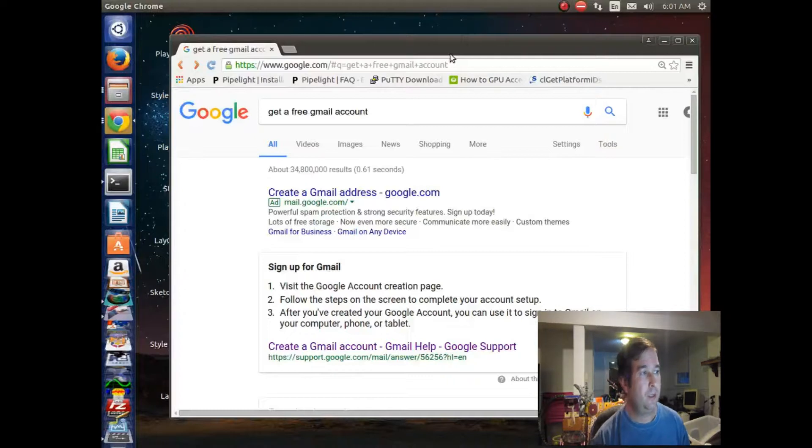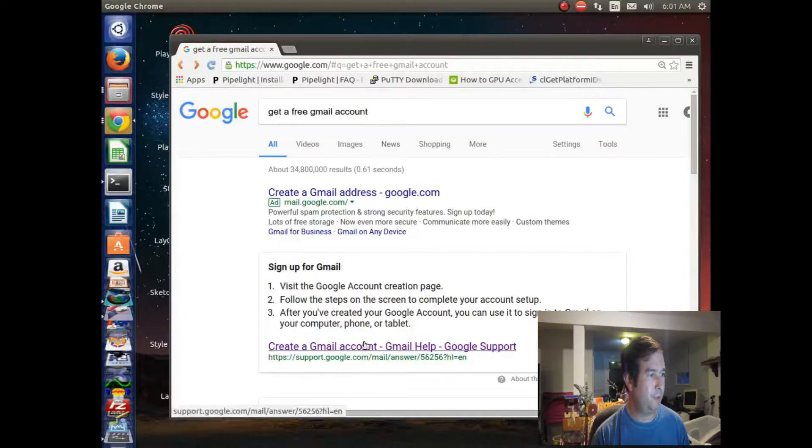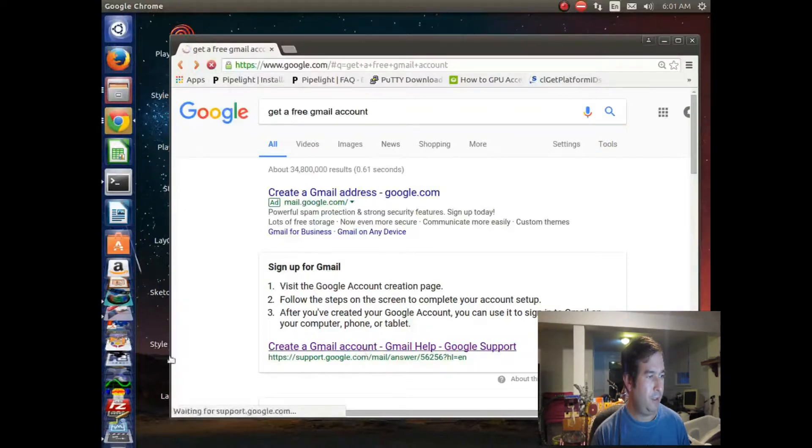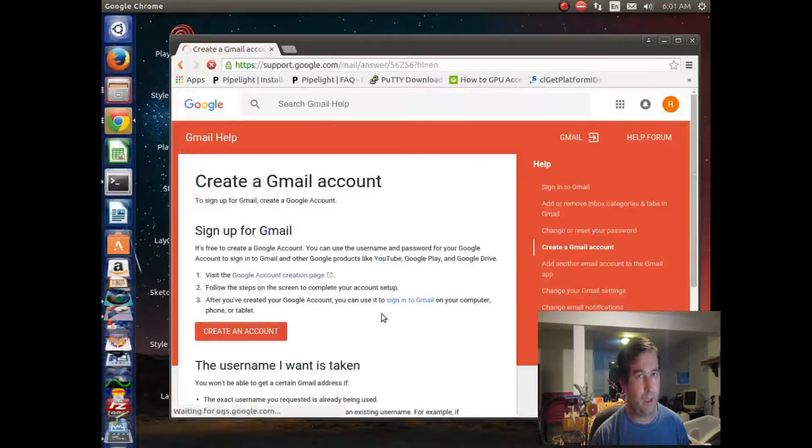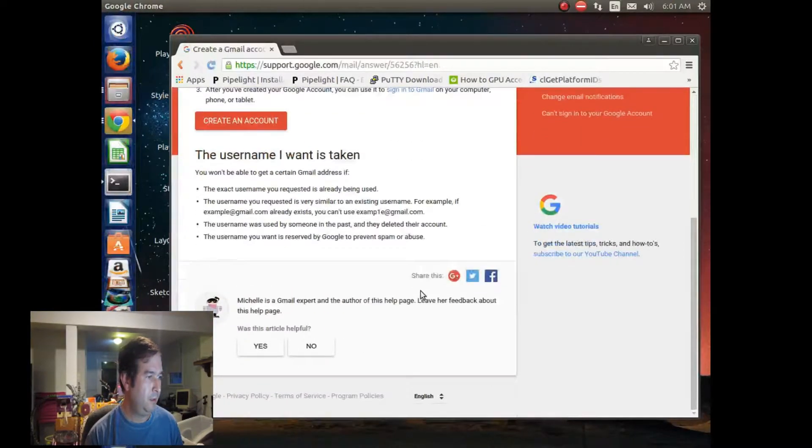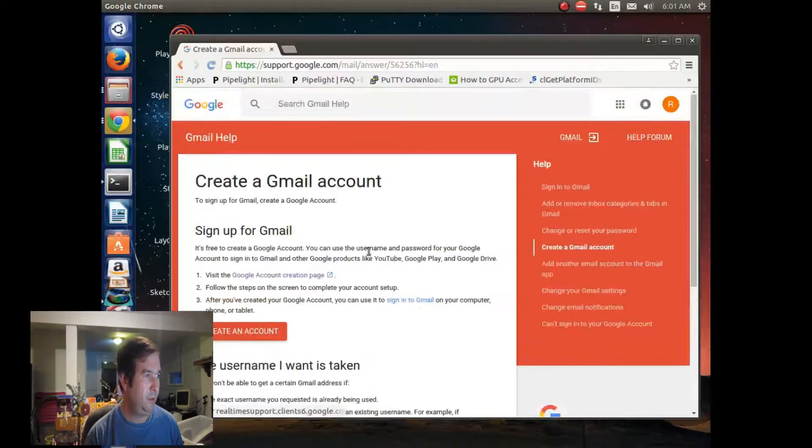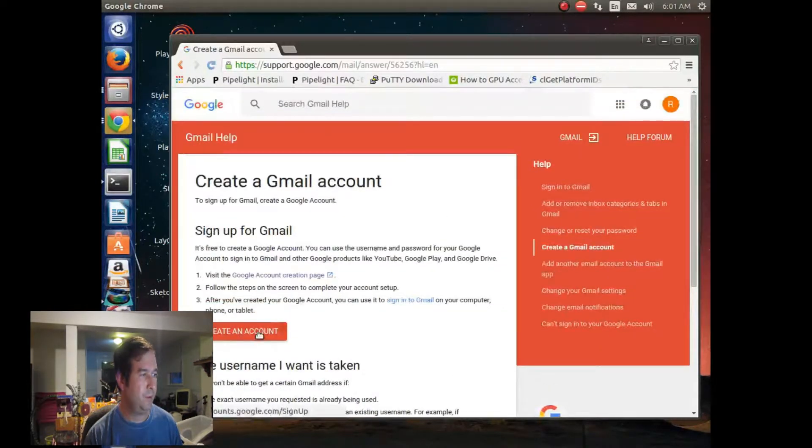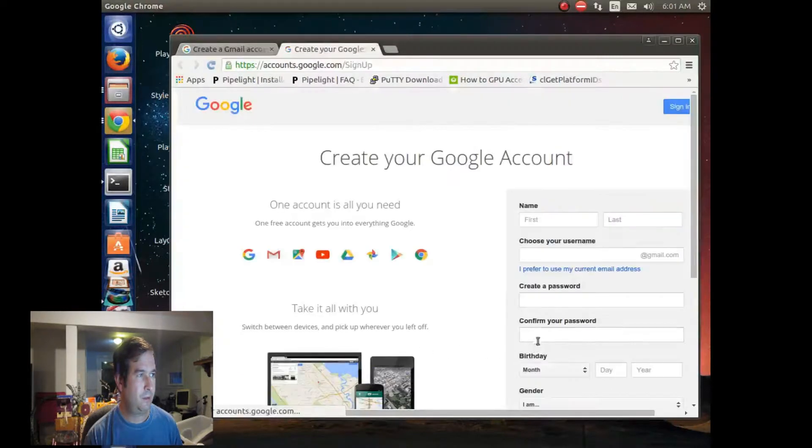And so what I did here is I typed into Google, get a free Gmail account, and it comes up with this page, and it gives you a link, so you can click on that. Okay, and here's something describing the rules, and let's just go ahead and create an account.